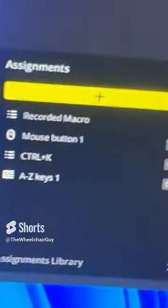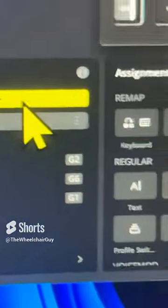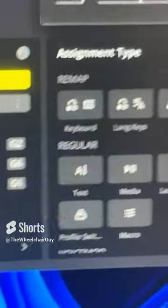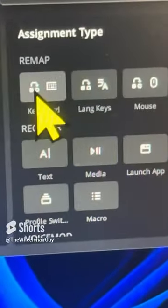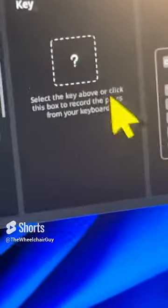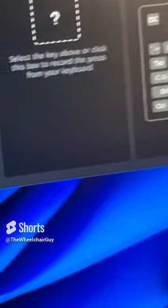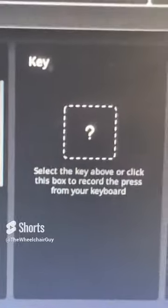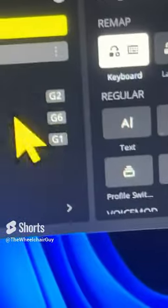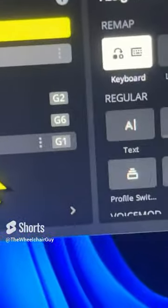Right here you see I have clicked on this plus and created a new action. You can click on keyboard and choose a key from the bottom and assign it to the G-key. So you can assign any key to that specific button — I have assigned W to G1, for example.